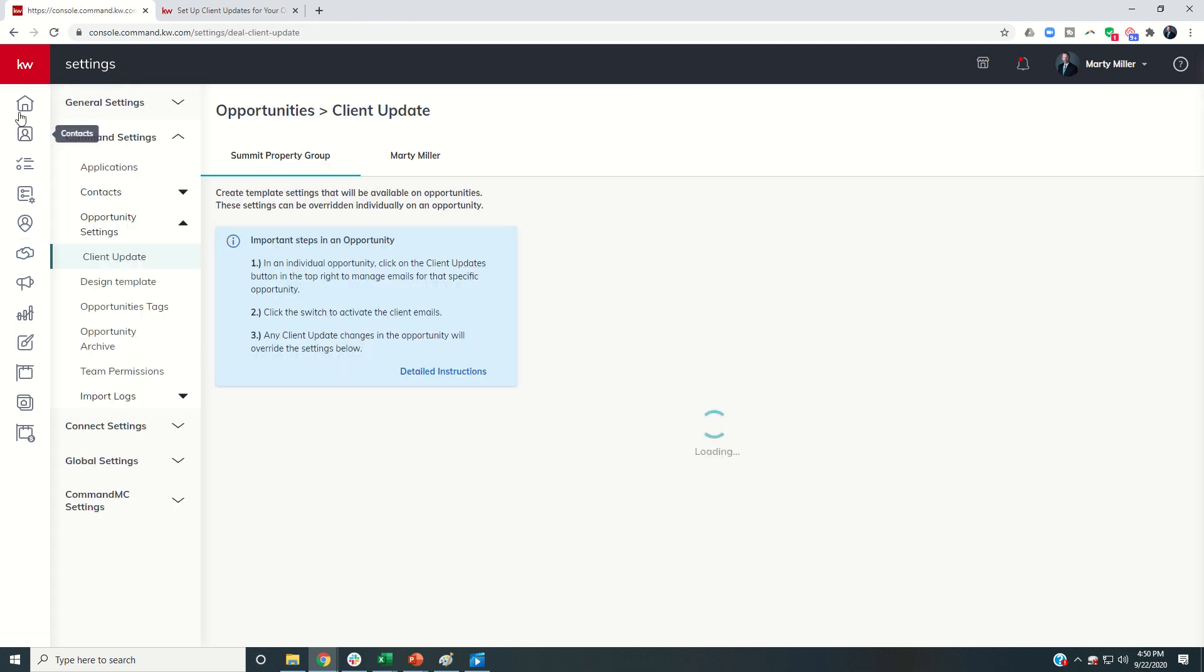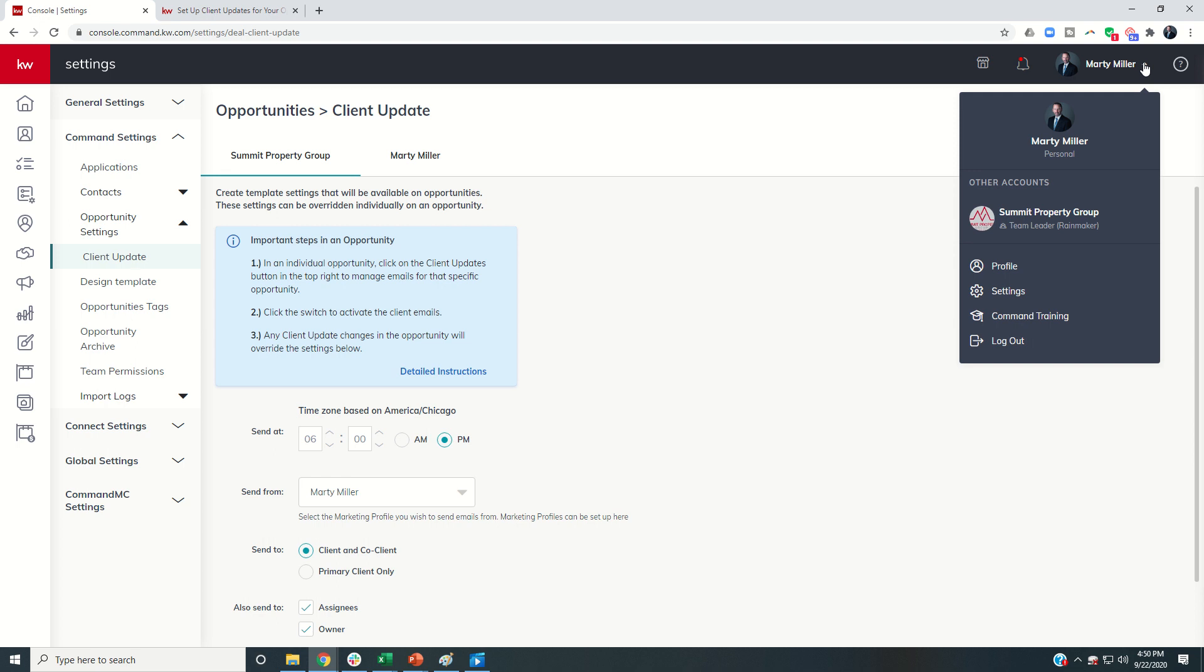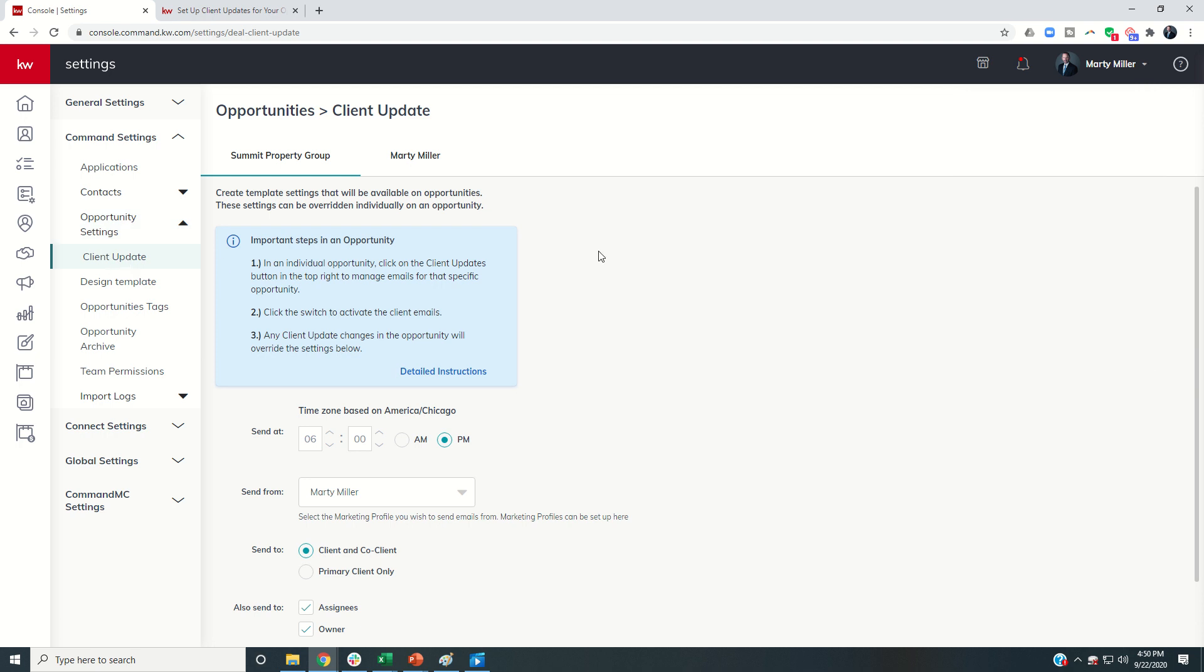Alternatively, from any other page, I can access my settings menu by going into the drop-down here, clicking on settings. And then again, this is command settings, and then opportunity settings, client update.